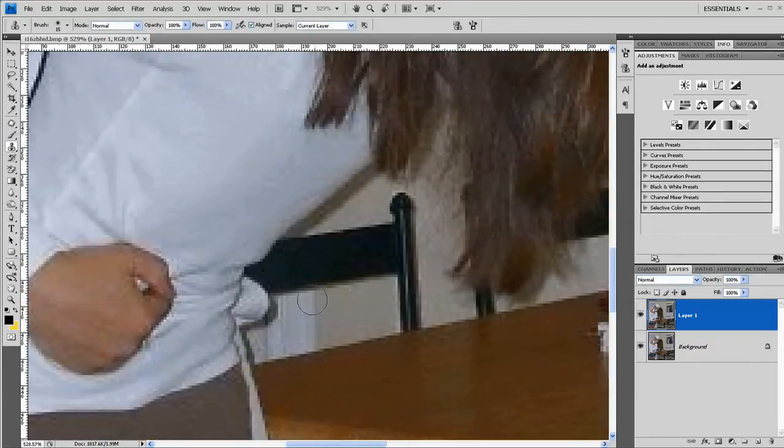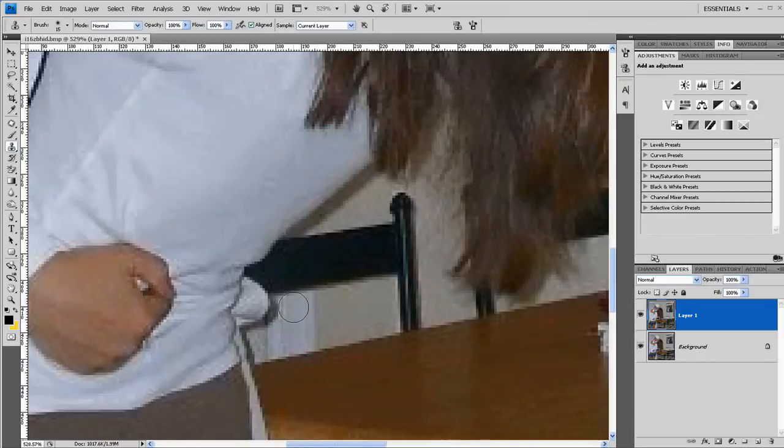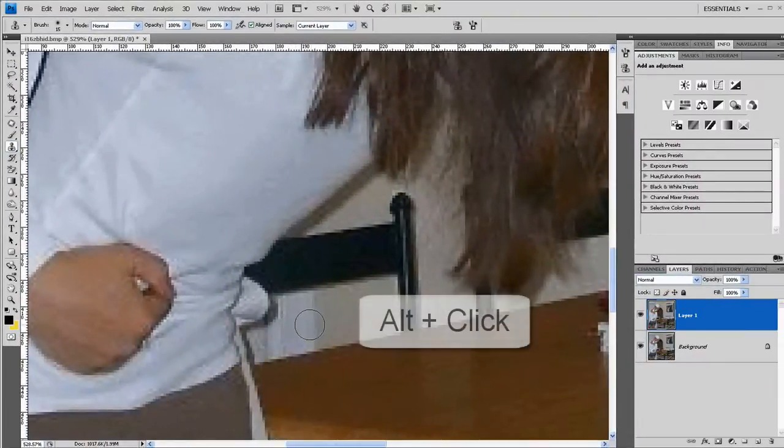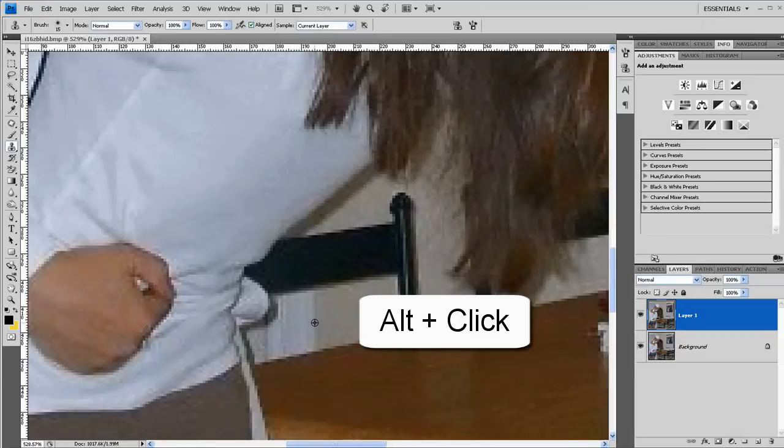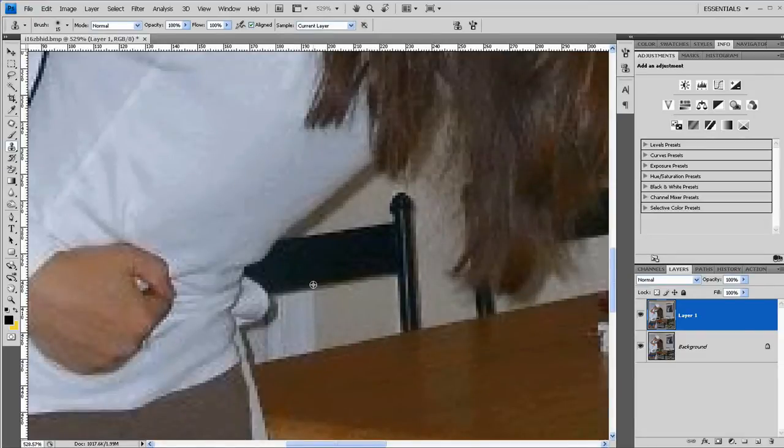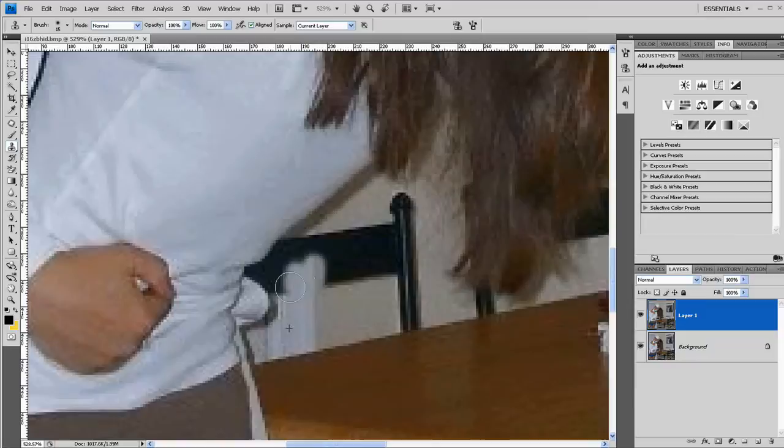To get rid of this black here I'll use the clone tool which is over here or the S key. Pressing the Alt I select my starting point and then let go and click and it'll clone from underneath there.